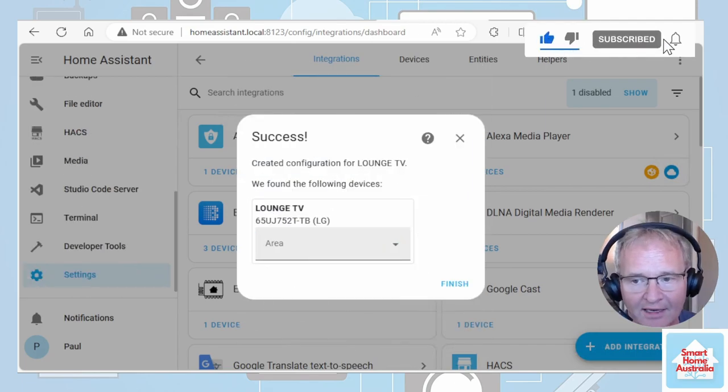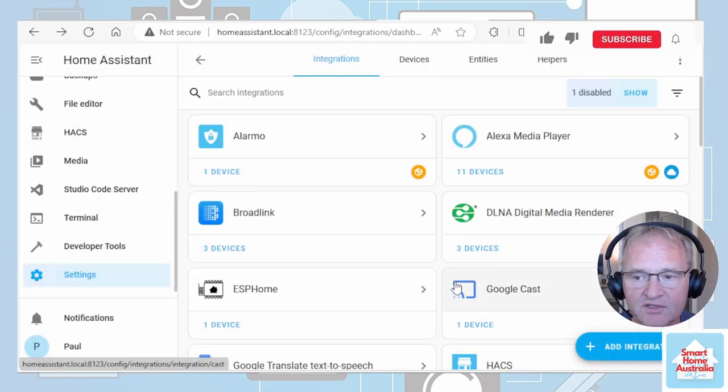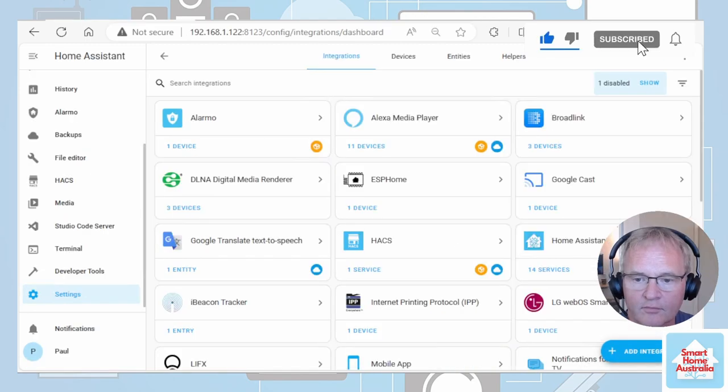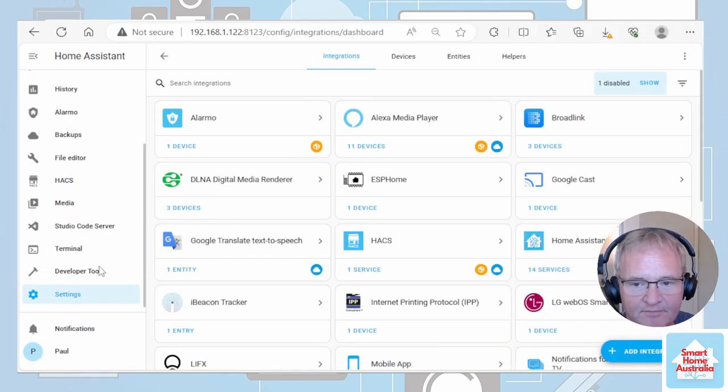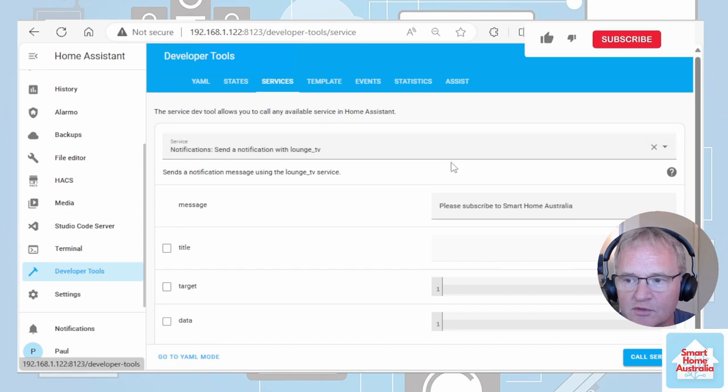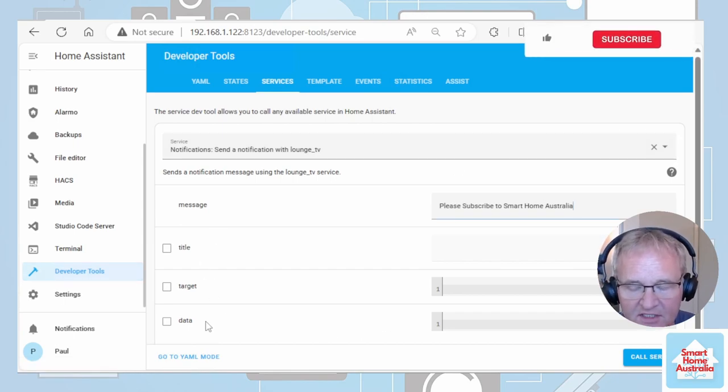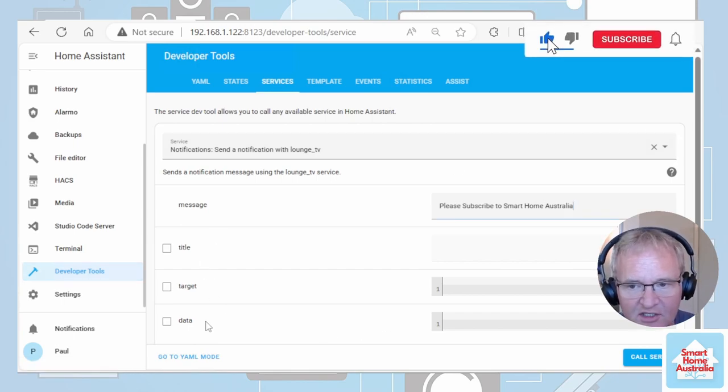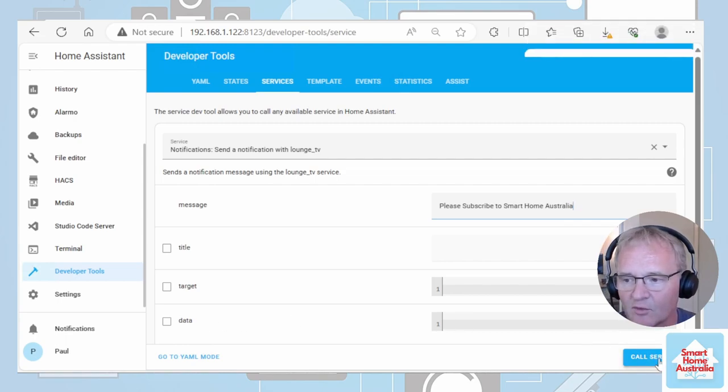We can now allocate an area. And press finish. Now let's go and test it out. If we go back into developer tools. Now we don't need to fill in any of the other details because it's very limited in relation to what it can actually send to the screen. Let's check to see if that works.